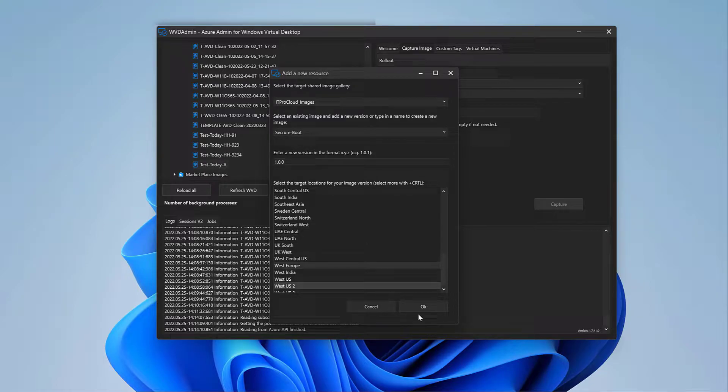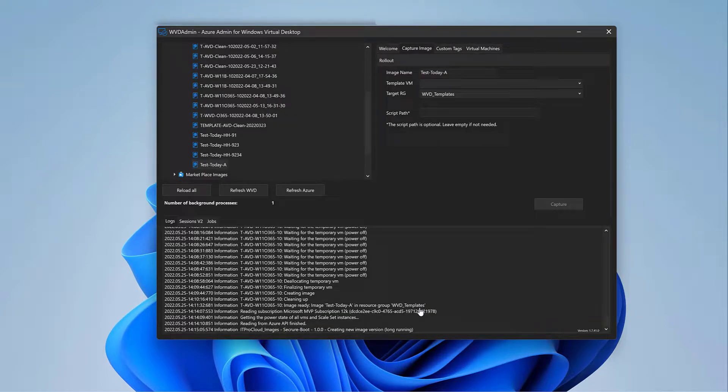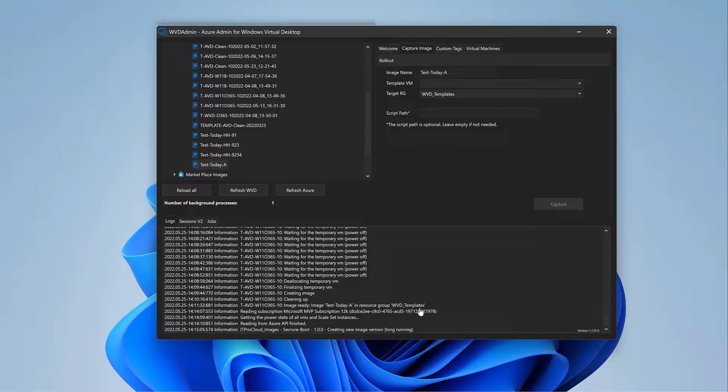So West Europe is now fine for me. Click on OK. And that takes a while, unfortunately, to copy the image, the native image, into the Azure Compute Gallery in our image definition, which is created with the option Trusted Launch. So let us wait again.